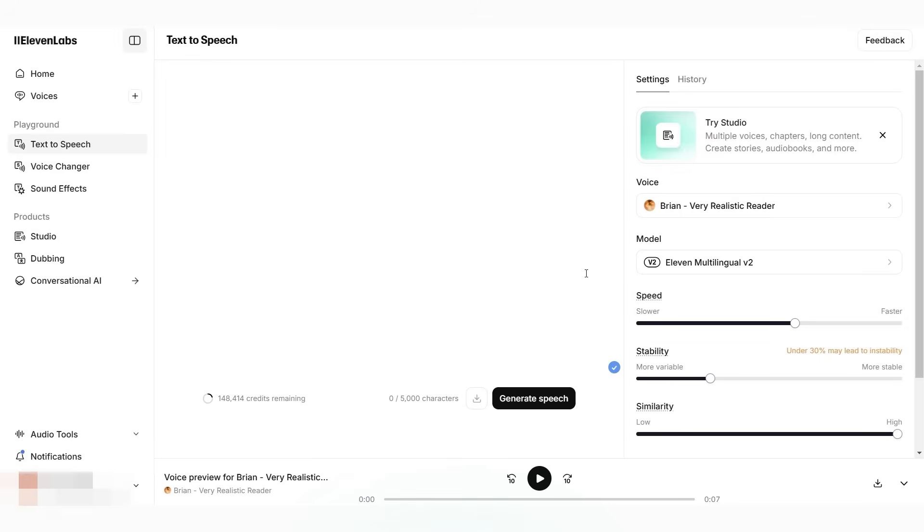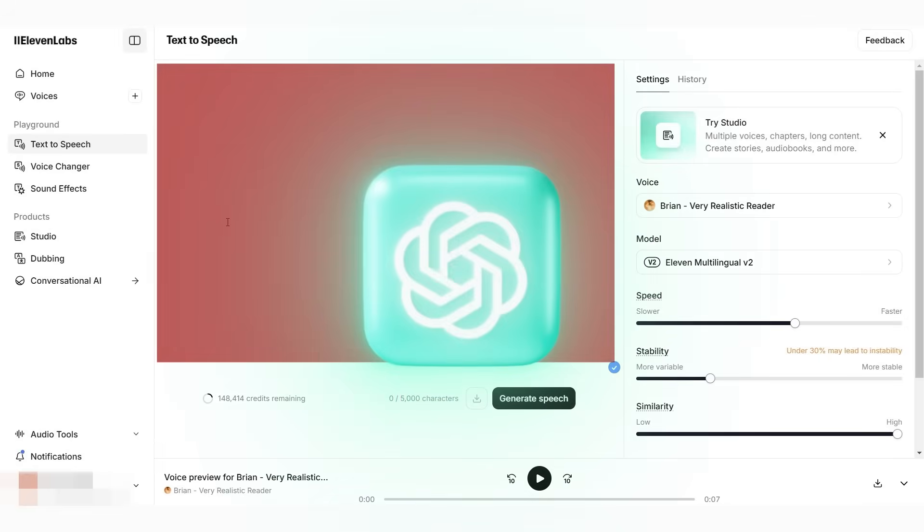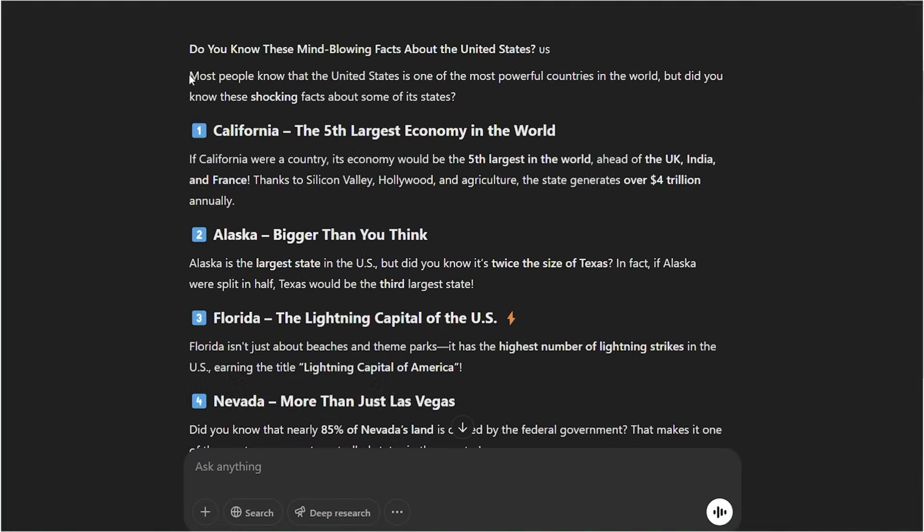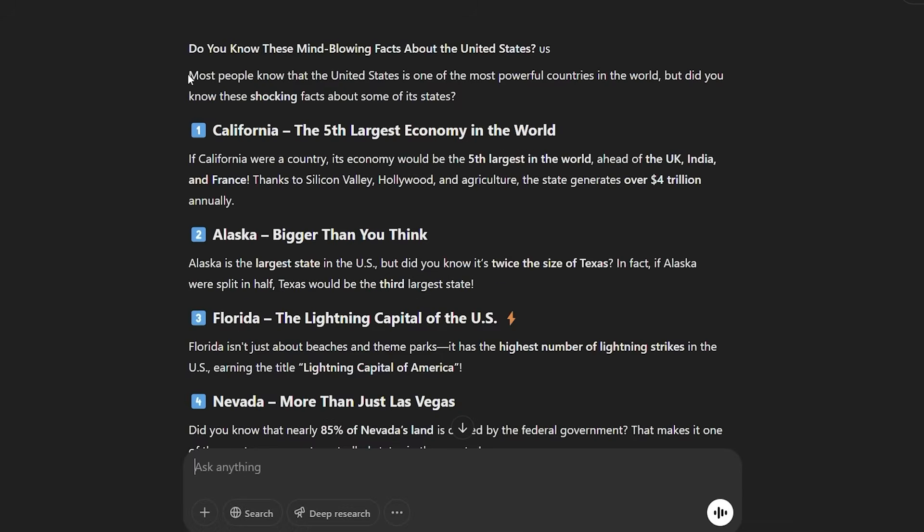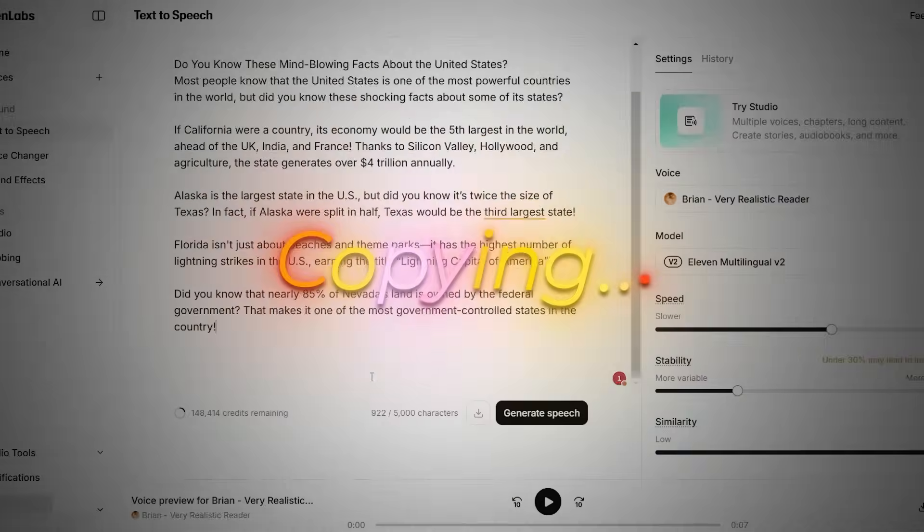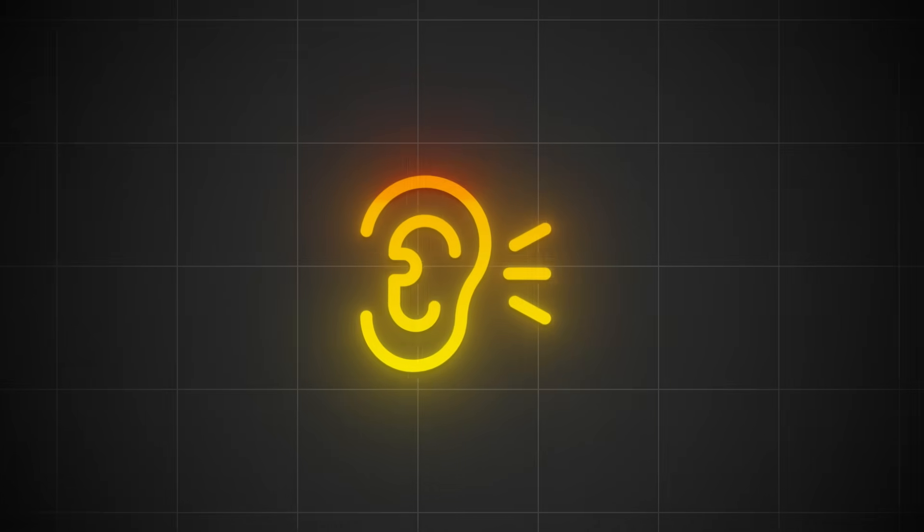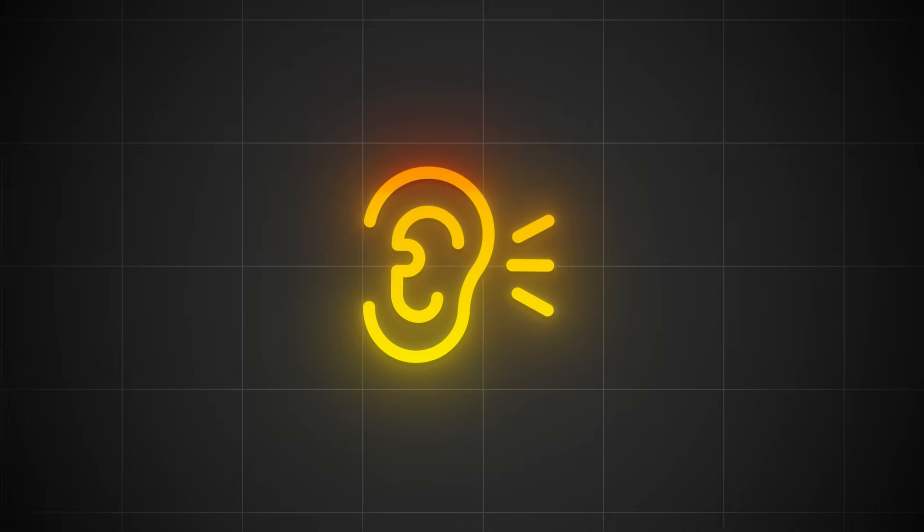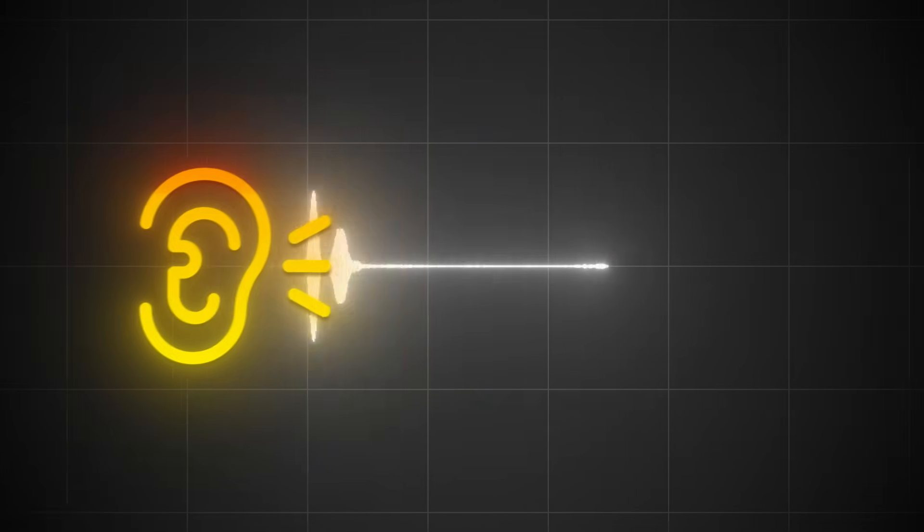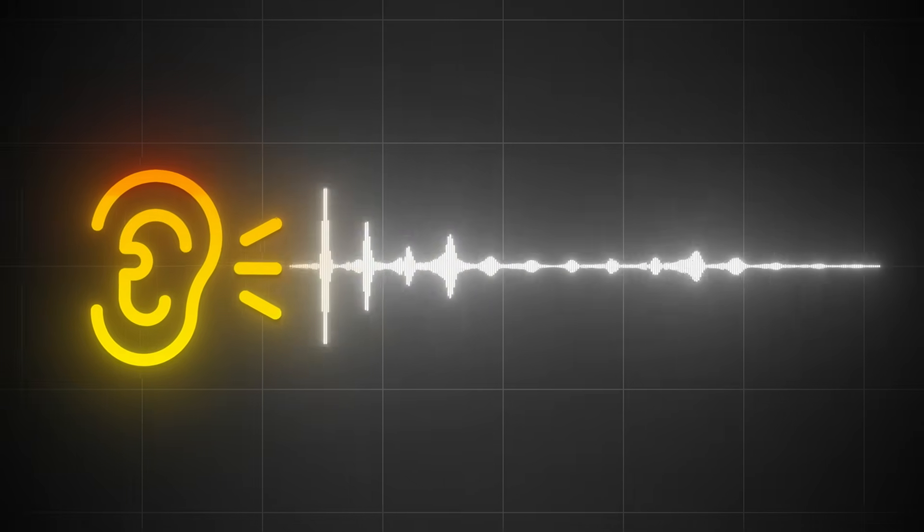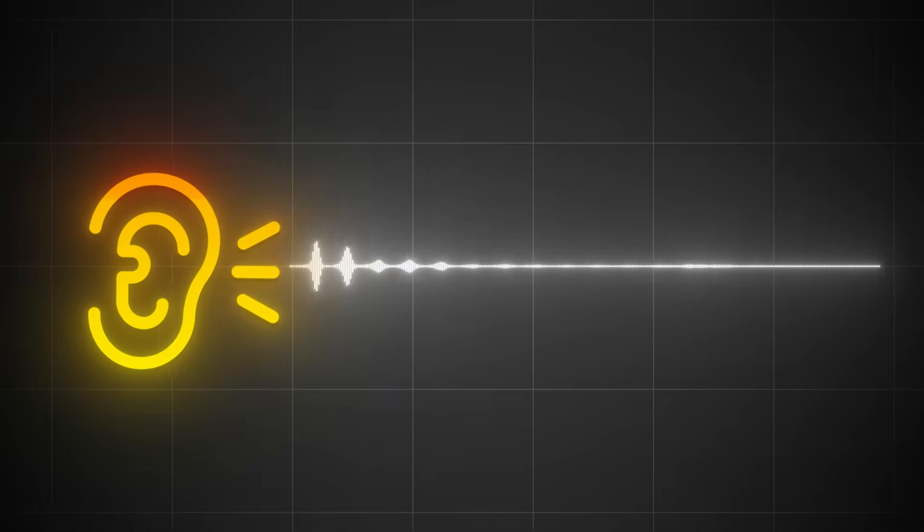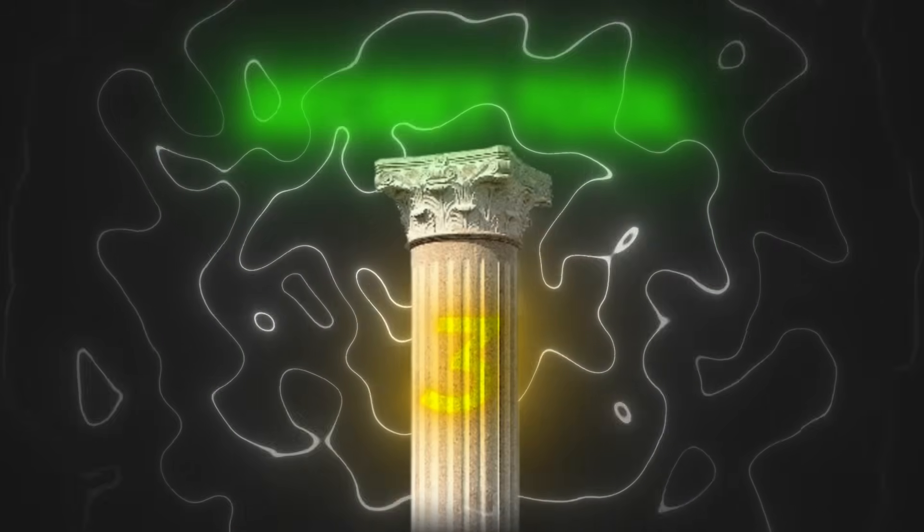Press Add here and then press Use. Now, it has sent us to the tab where we need to put our script. Let's go back to ChatGPT and copy all the parts of the script like this. Great. Now that we have the script here, press Generate, and let's listen to the beginning to get the idea of the voice. Do you know these mind-blowing facts about the United States? Most people know that the United States is one of the most powerful countries in the world, but did you know these shocking facts about some of its states? Great. Sounds perfect. I'm going to use this voice for myself, so I'll download this one and then move to the third and most important step.